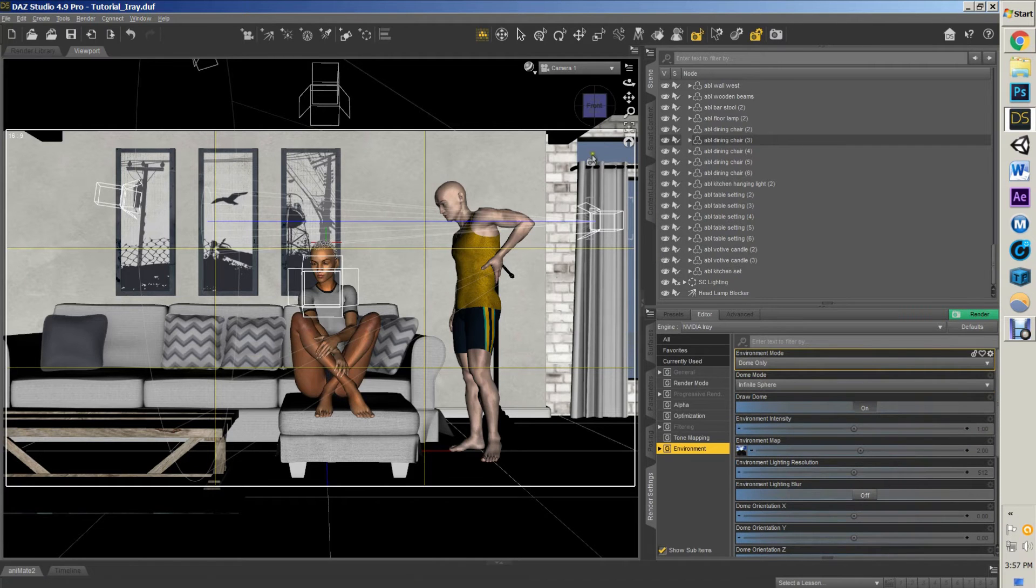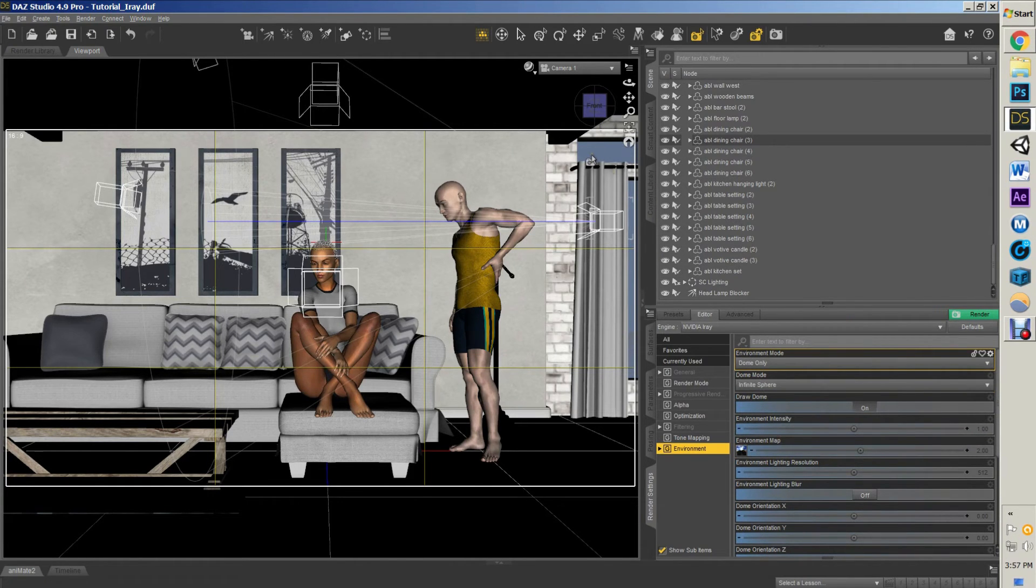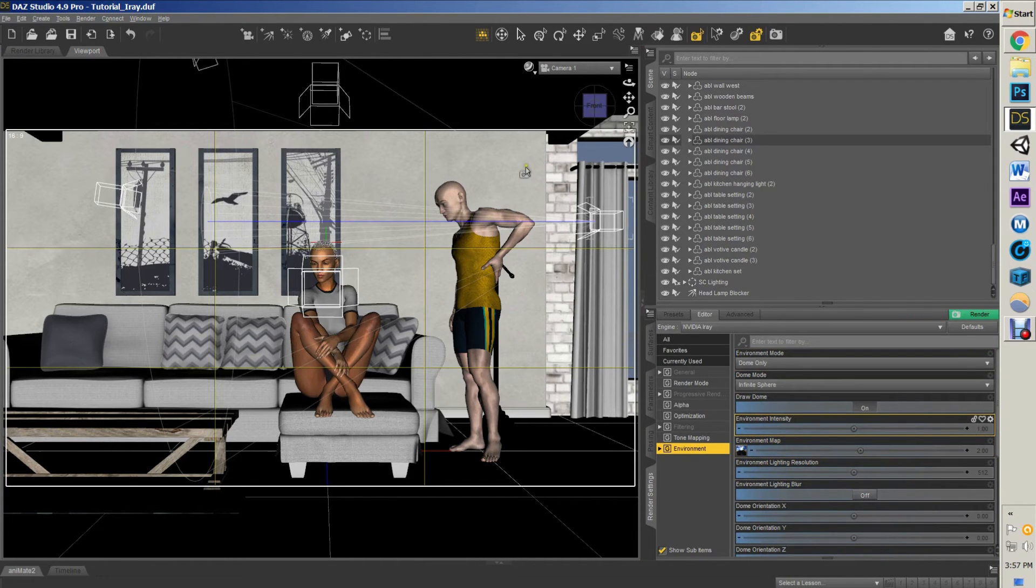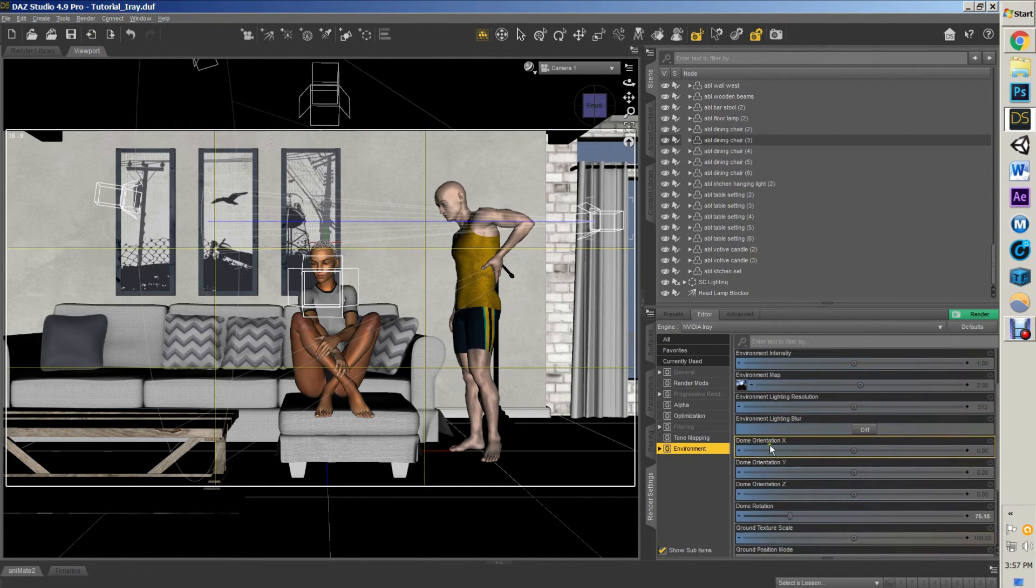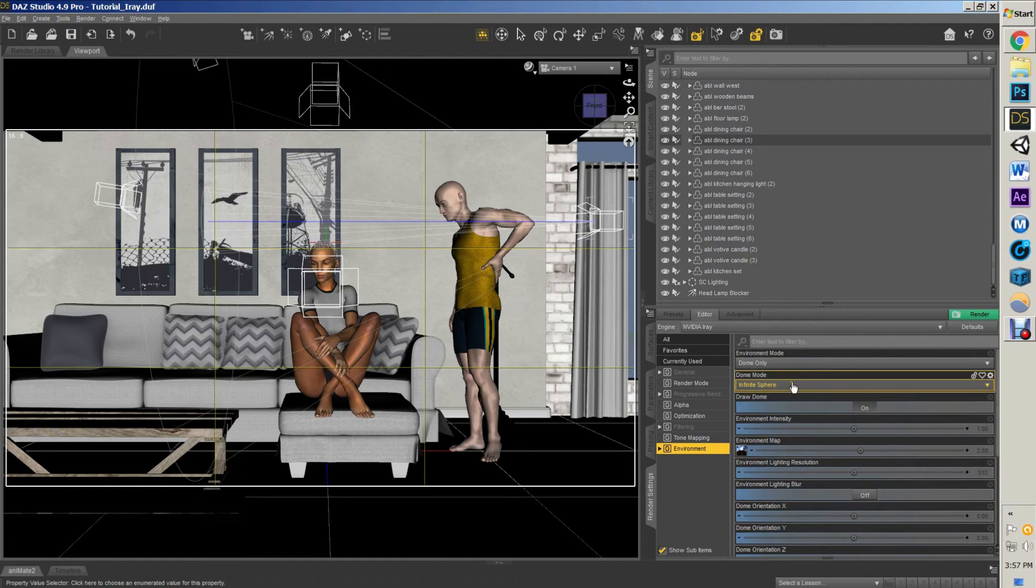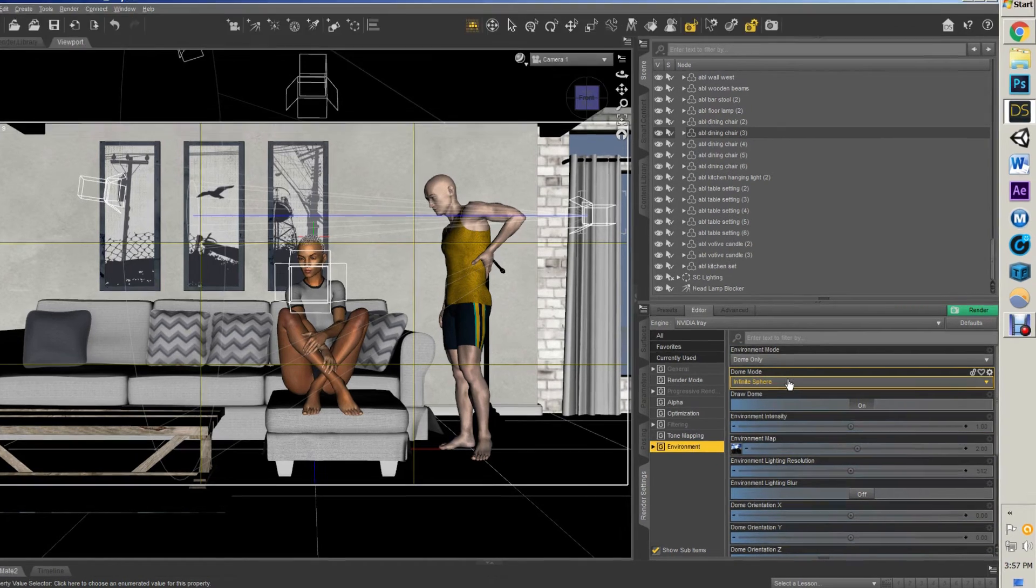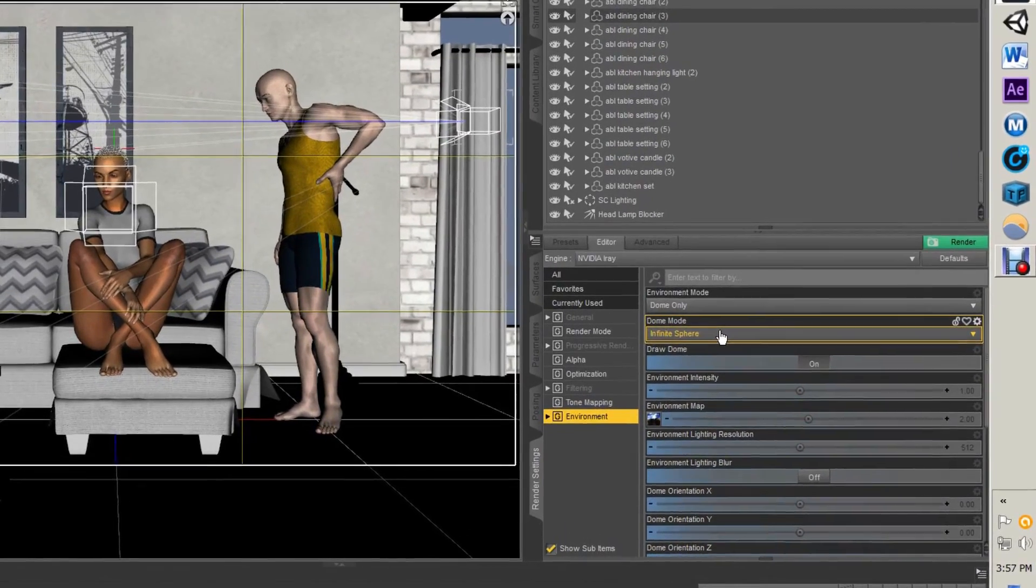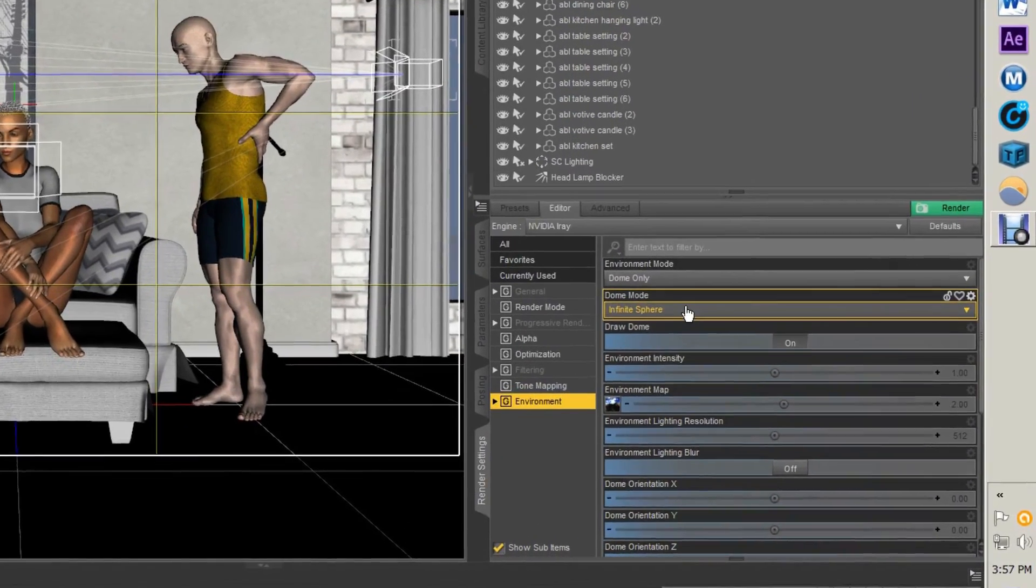Draw Dome is, do you want to have—like here in this background, do I want the alpha or do I want it to draw the dome for what it has? Infinite Dome or Finite Dome means do you want it to act like an infinite space? Think of it as the difference between a directional light and a spotlight.